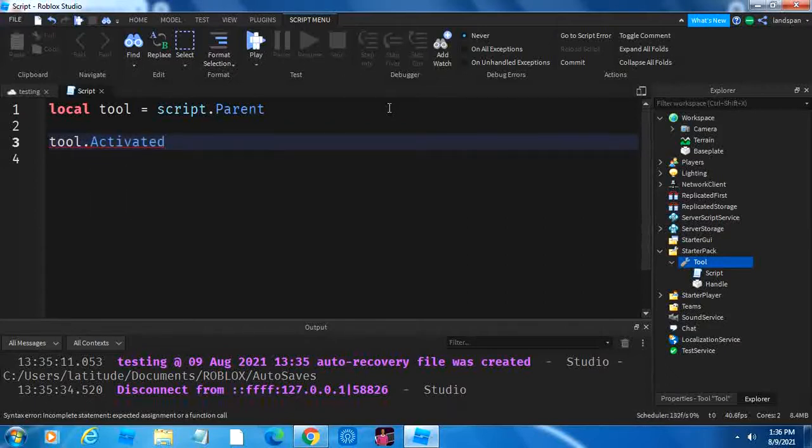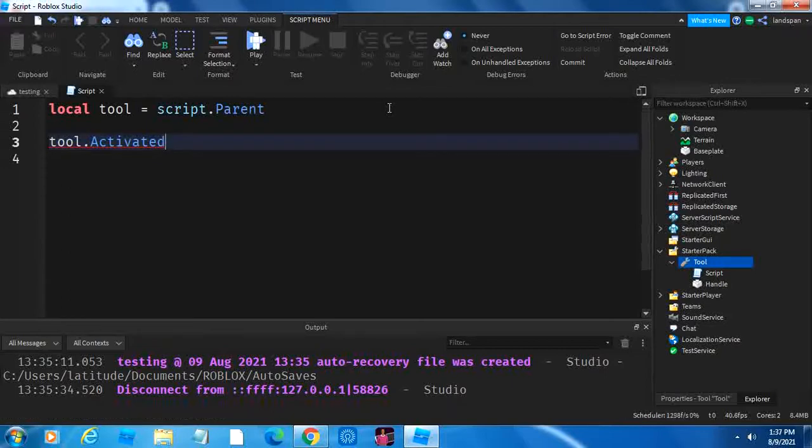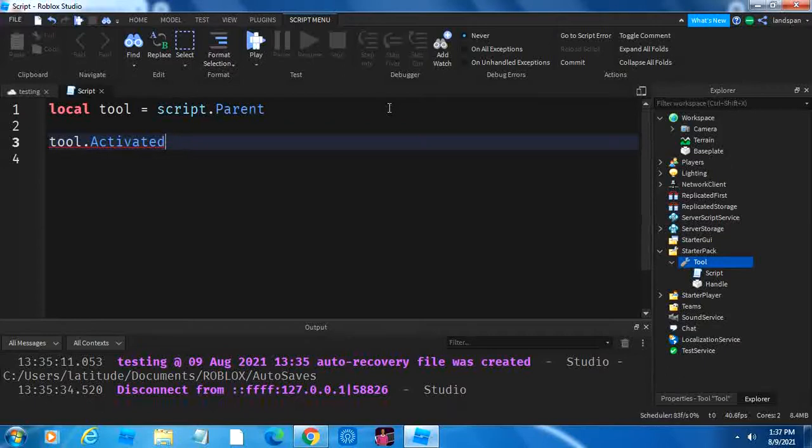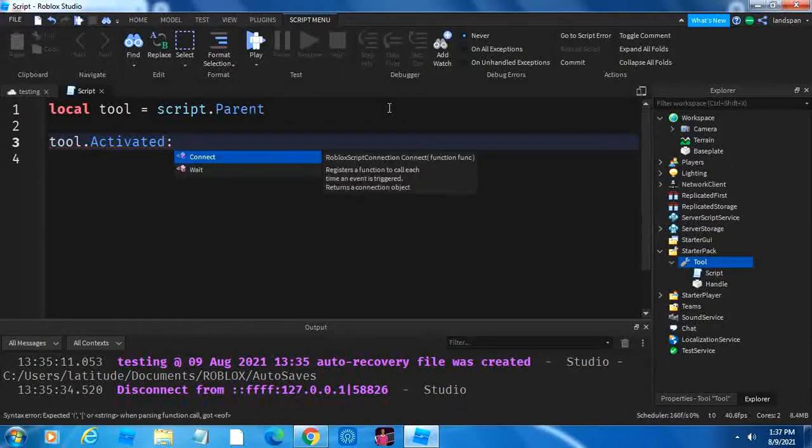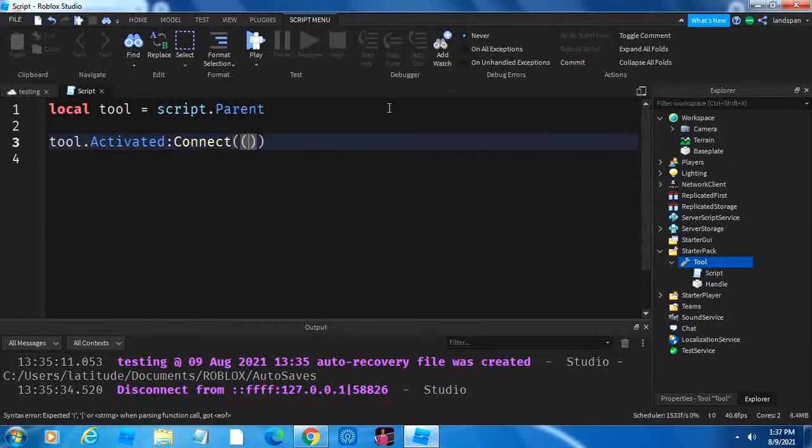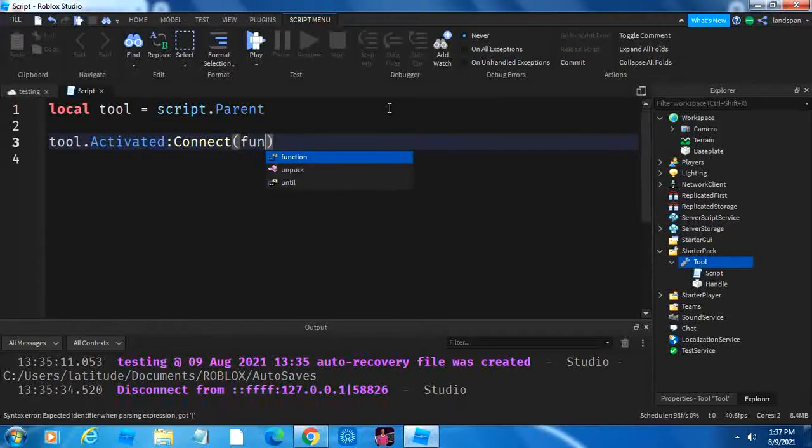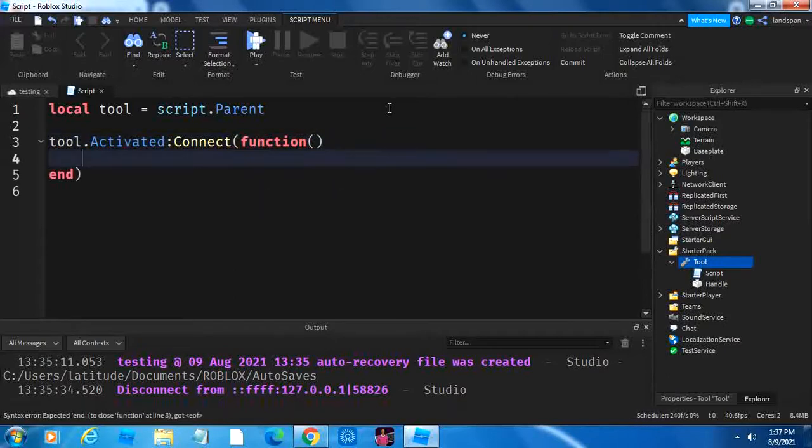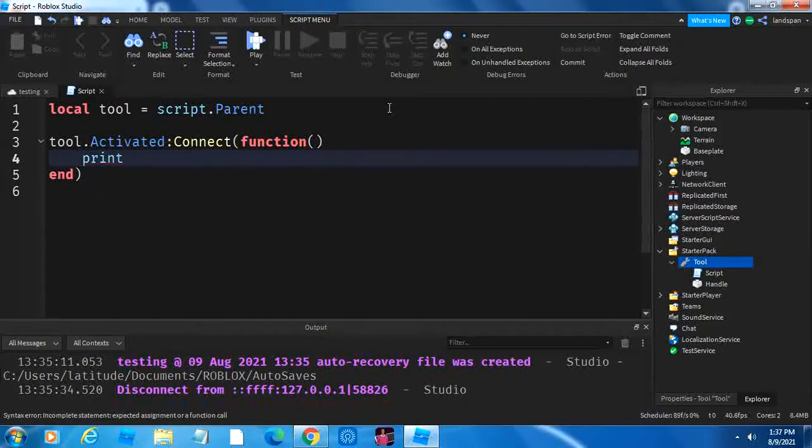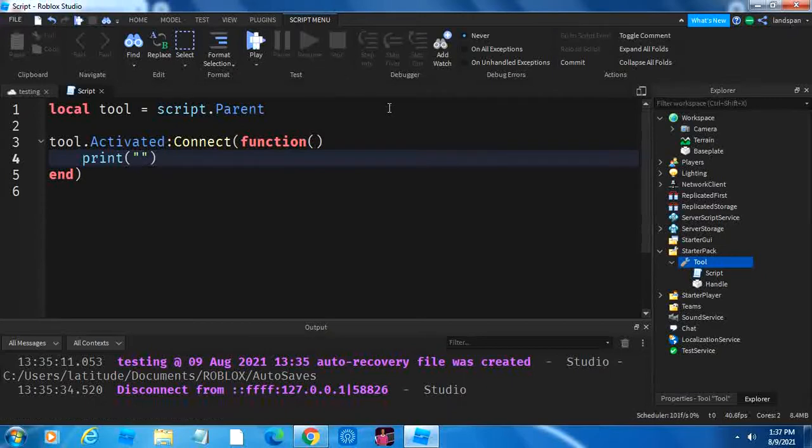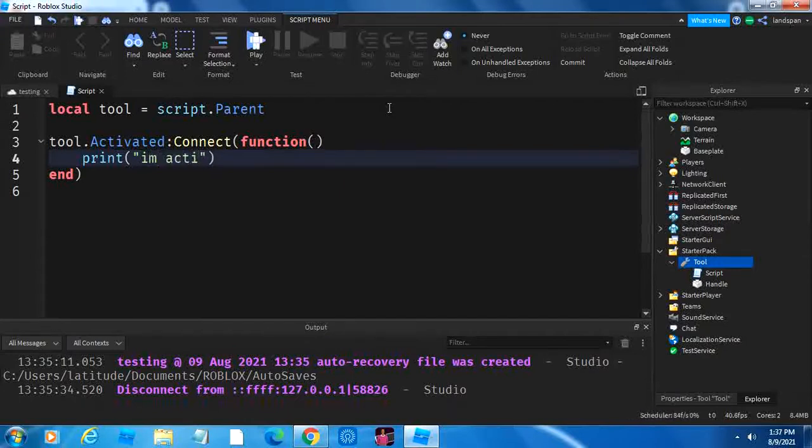Tool dot activated is when your tool is clicked, well not the tool itself, but if your tool is equipped and you are clicking to activate it, so then if it checks that it's activated, then it's going to give an output. So, we're going to type connect, and then function, brackets, enter, and let's say print, how about I'm activated.